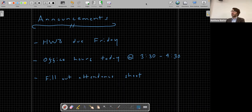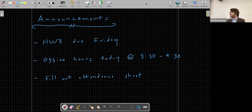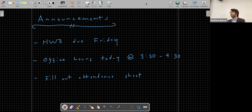Welcome back to another session of CE397, Control Theory for Smart Infrastructure. We've got a really exciting lesson today - this is going to be one of the most memorable lessons in the class because this week we are going to get started on controls, the namesake of the class.